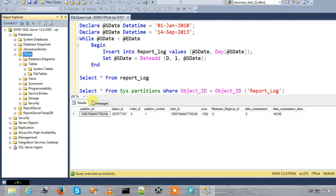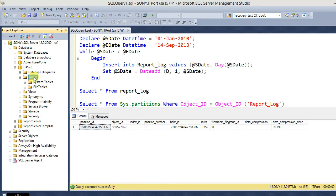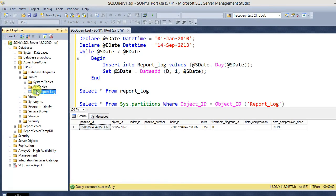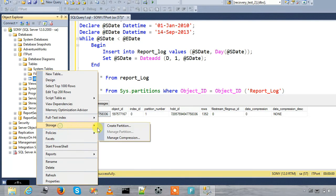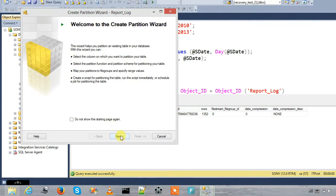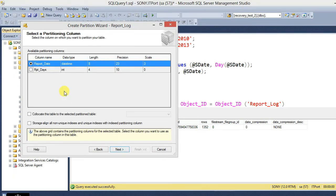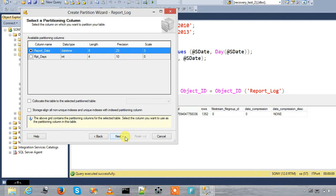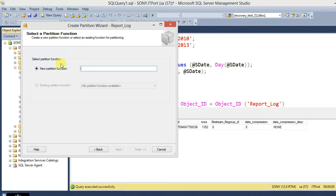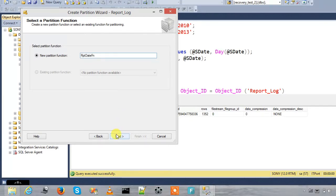The file groups are 2010f and 2012f. Now we will add a partition in this table. You can write to the storage to create the partition. This is the partition wizard. First, we choose the partition column — RPD date — and the partition function name.